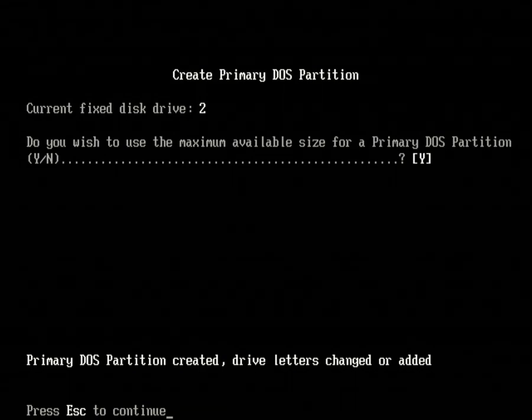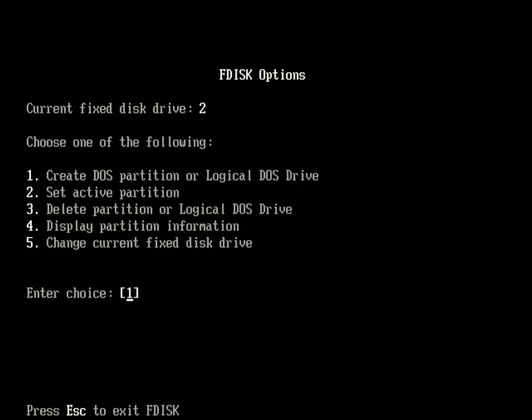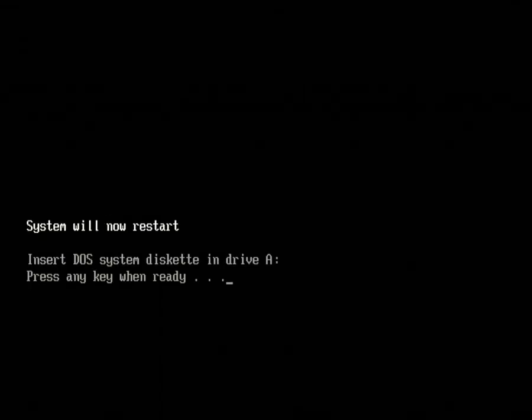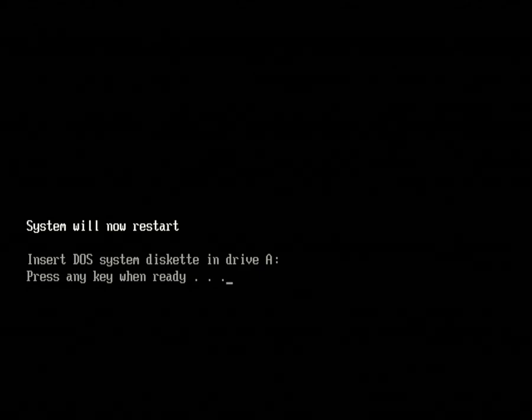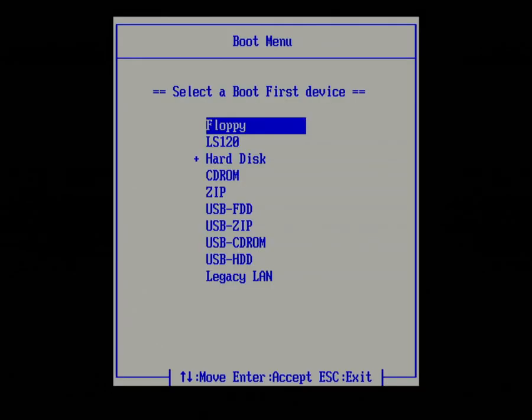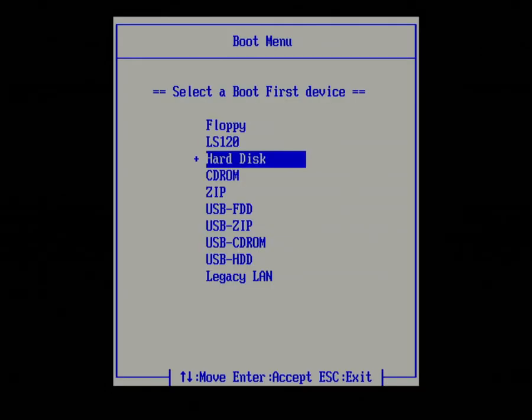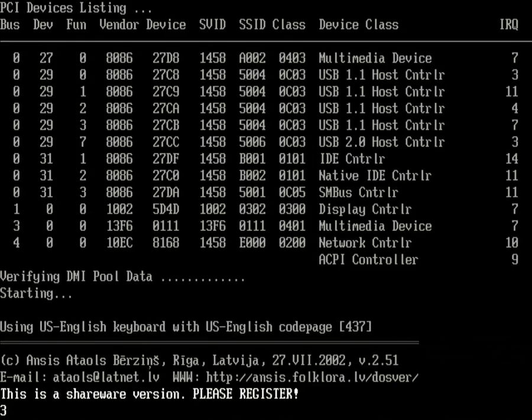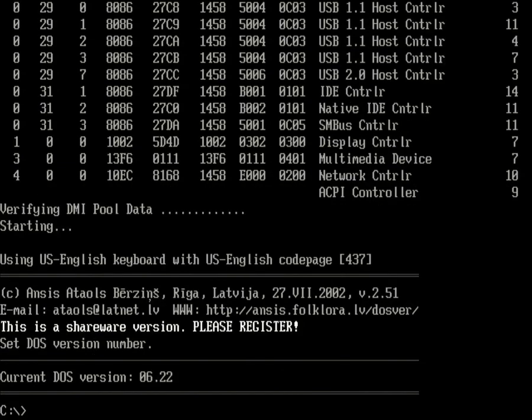We can press Escape, Escape again. Finally, press any key to restart. So once again we will boot off the pen drive, and this time we will run XFdisk, which we had placed in the root of the pen drive. Now XFdisk is required to make that primary DOS partition active.